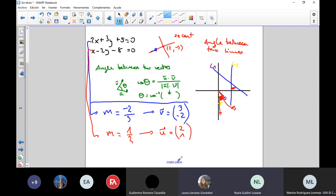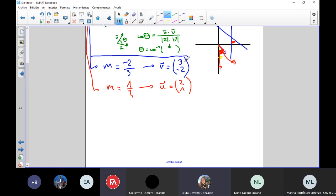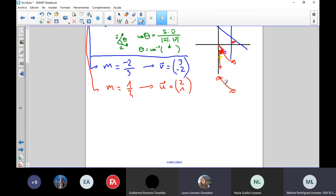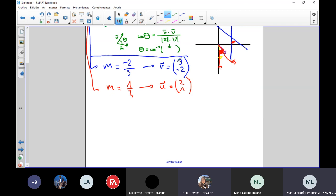Does it matter where the negative sign is? In this case, yes — (3, -2) and (-3, 2) point in opposite directions, one up and one down. But the angle between the two vectors is going to be exactly the same either way. You can choose any vector that represents that direction, so you can write (-3, 2) if you prefer.